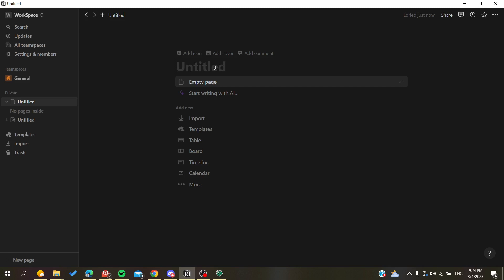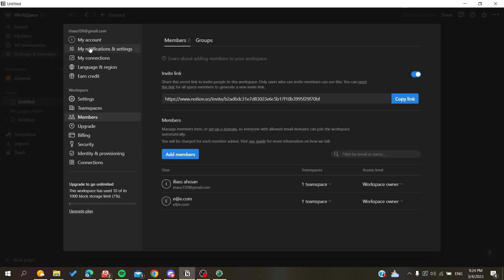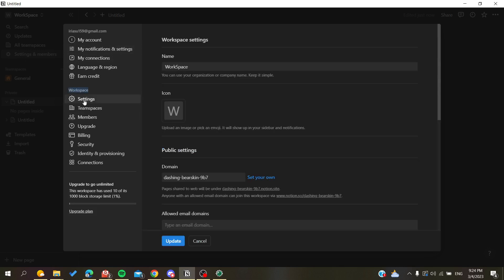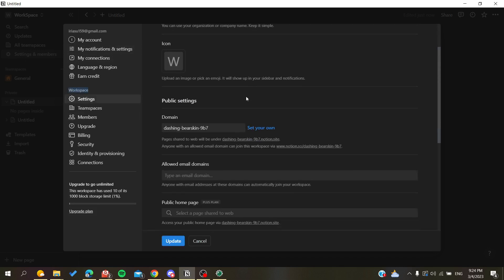Click on Settings and Members, then search for Workspace Settings and click on Settings. Here we go down and search for Export. You'll see Export All Workspace Content and click on it.